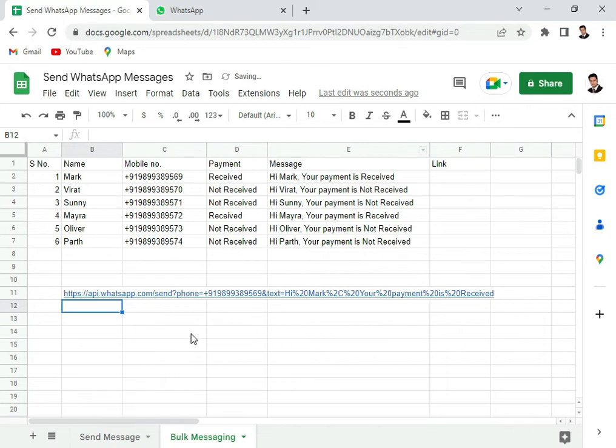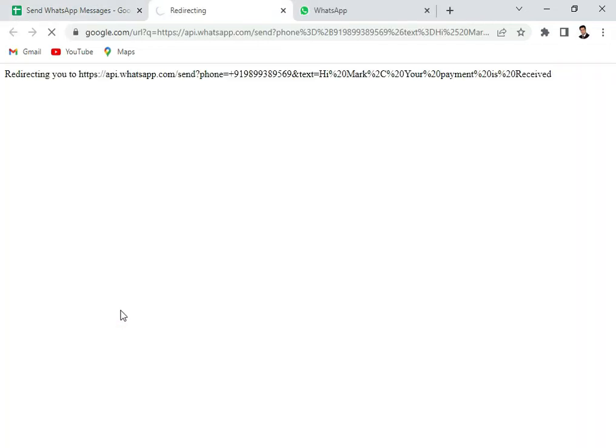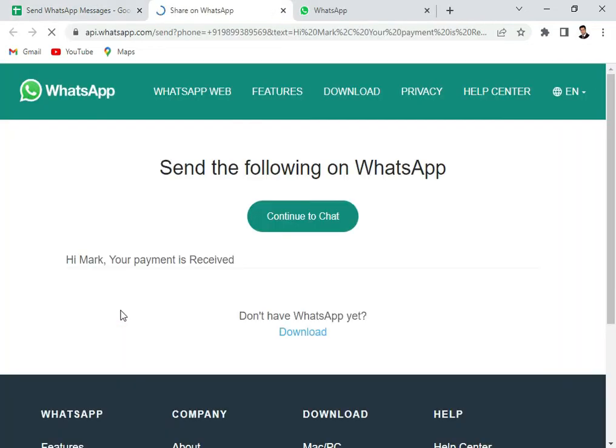Now you see that it reads this complete text. So now we try our message again, click here, continue to chat.